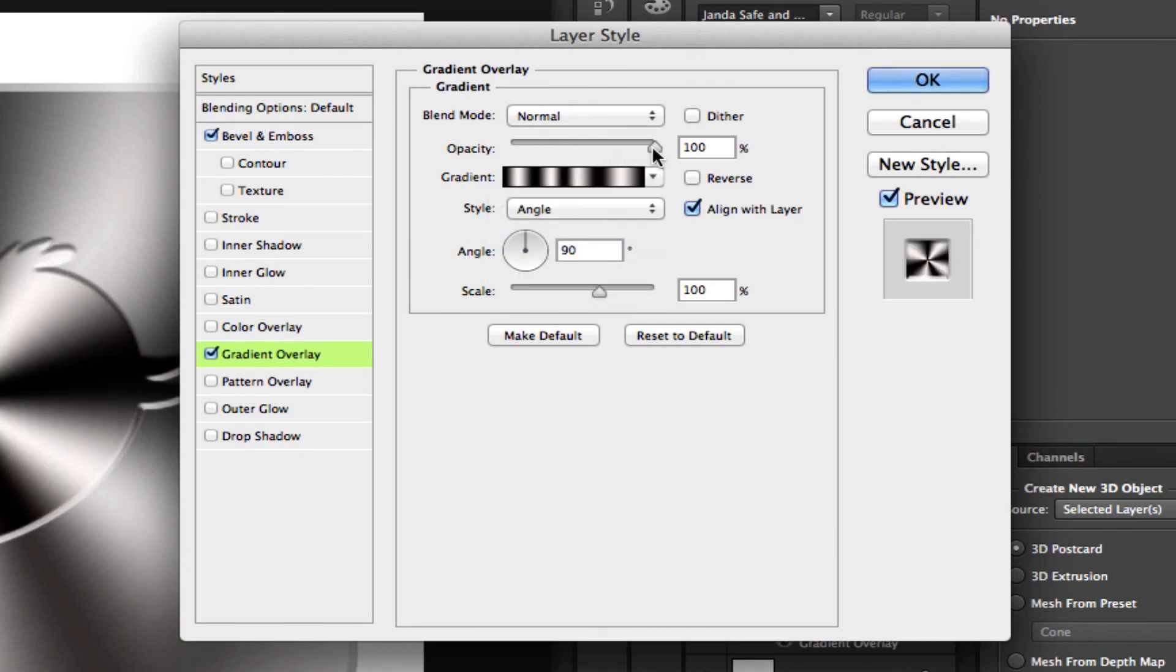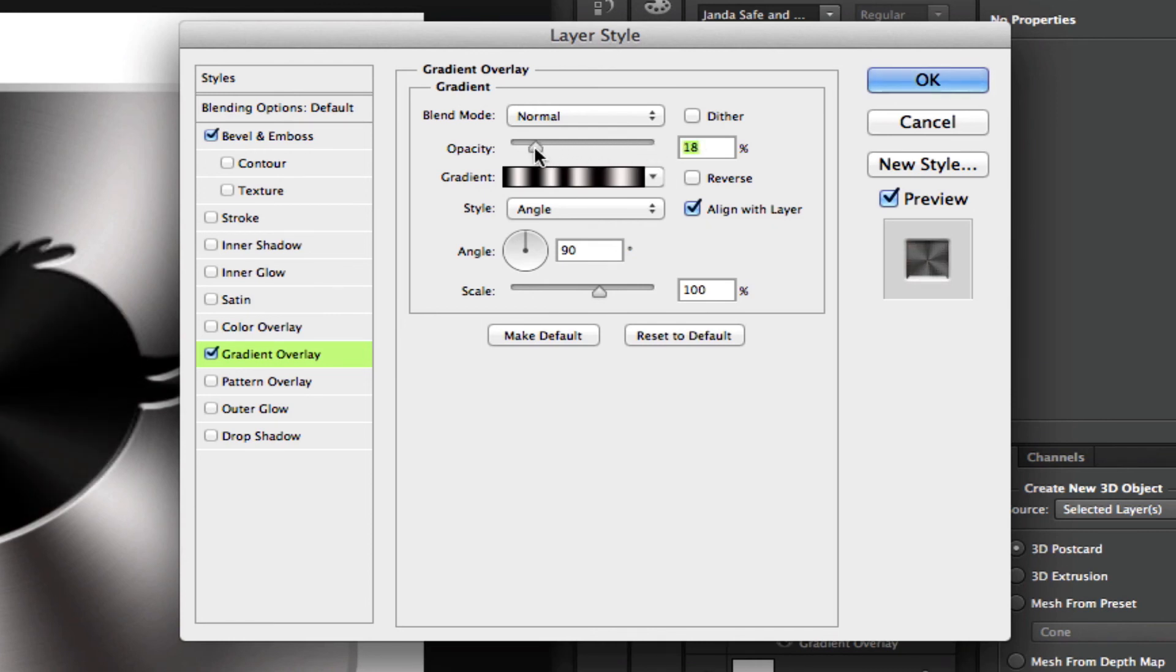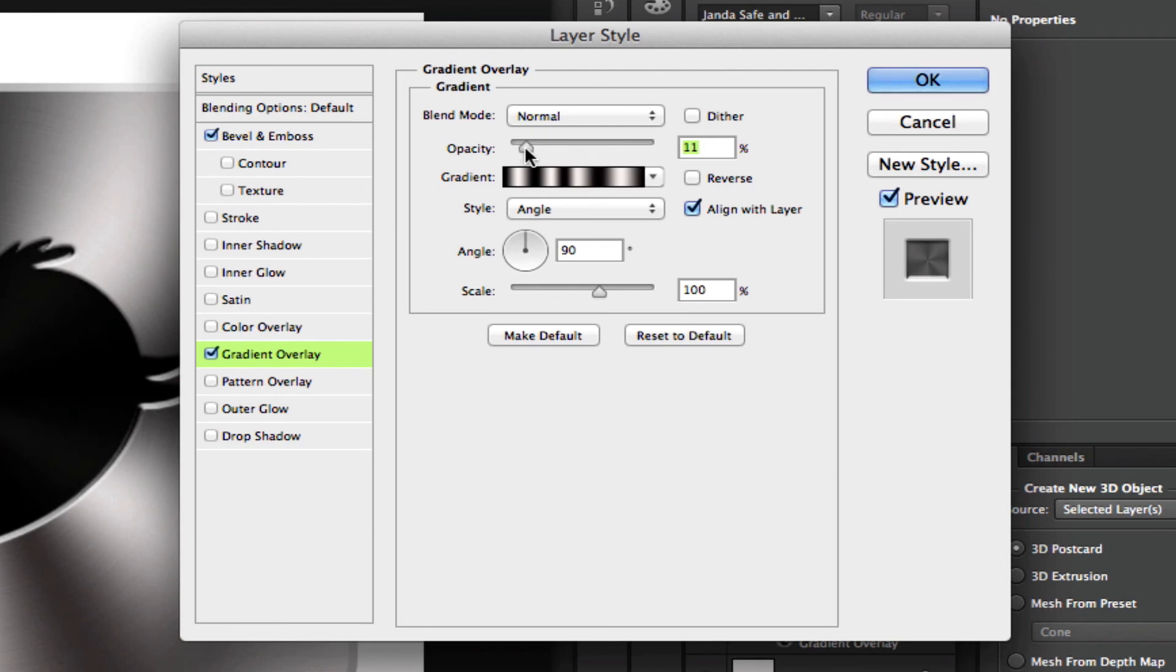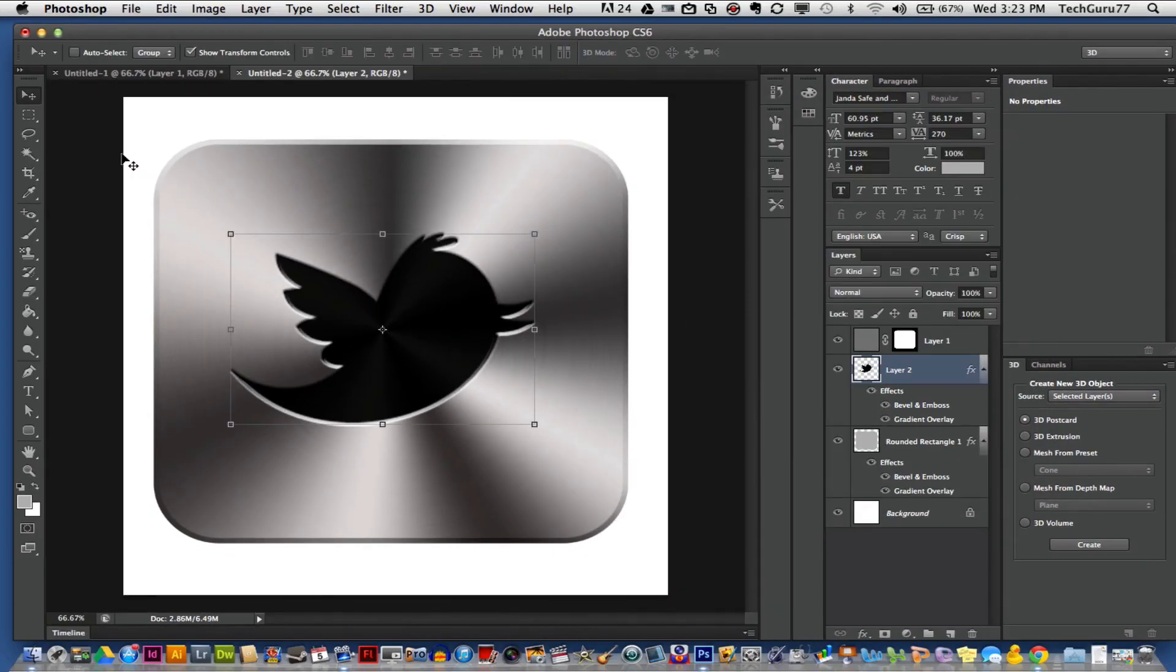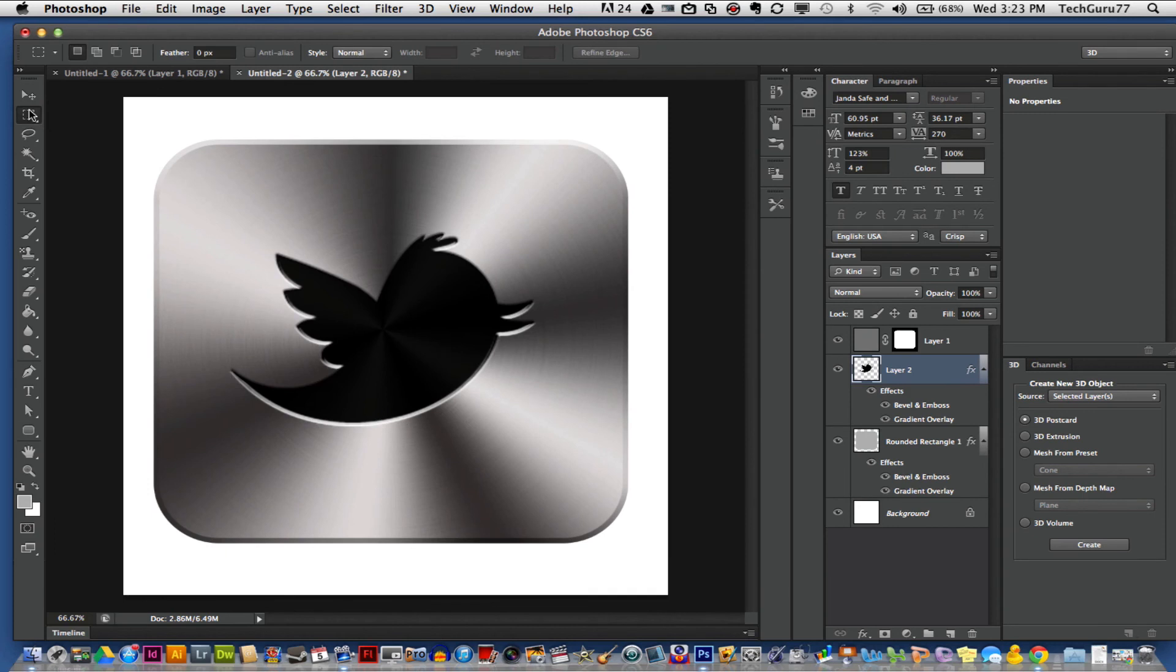And you want to change that opacity all the way down to anywhere from 10 to 15. I'm going to leave mine right at 11 to get that nice shine to it. 10 to 12 is the sweet spot that I have found. Once you're done with that, click OK and you now have made a really cool looking aluminum logo.